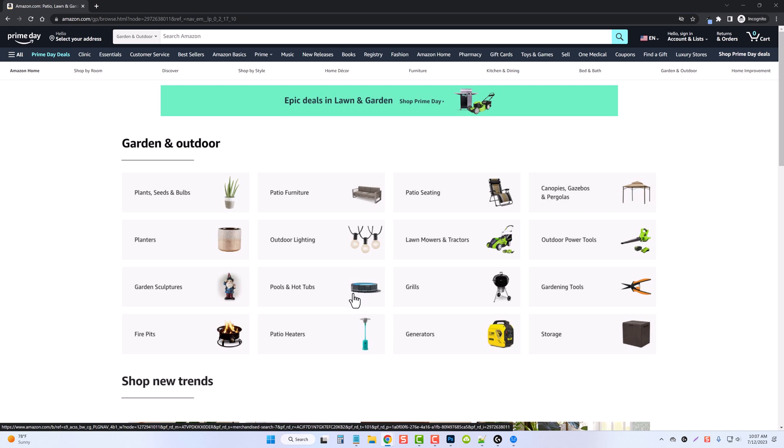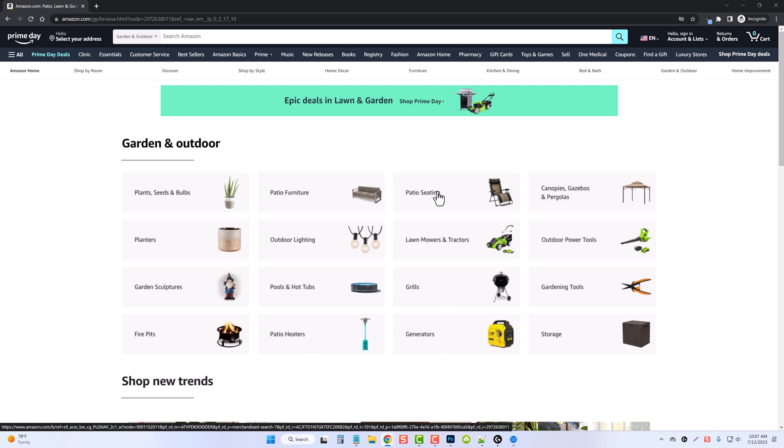In fact, some of these we could even use to create websites with. For example, patio heaters, generators, patio seating. I wouldn't necessarily do outdoor lighting because there's too many different kinds. Outdoor power tools, the same way. There's just too many different types of outdoor power tools.